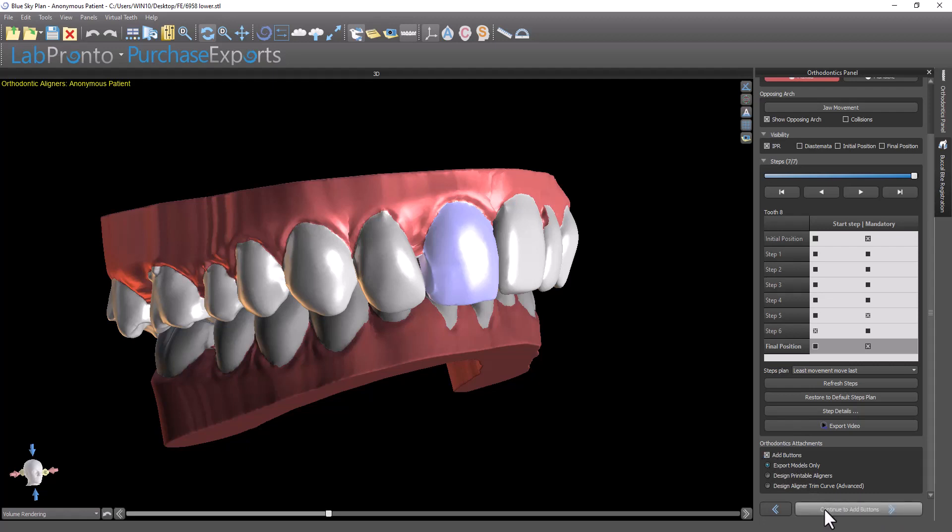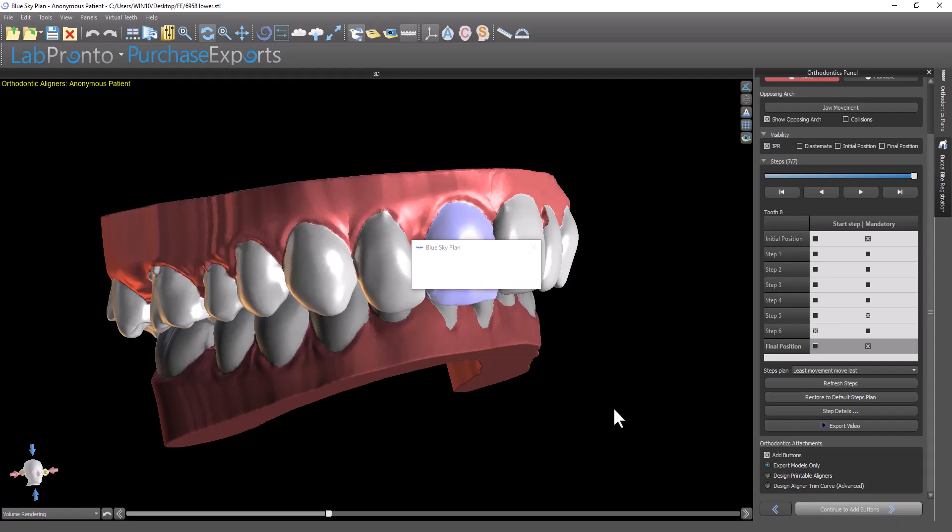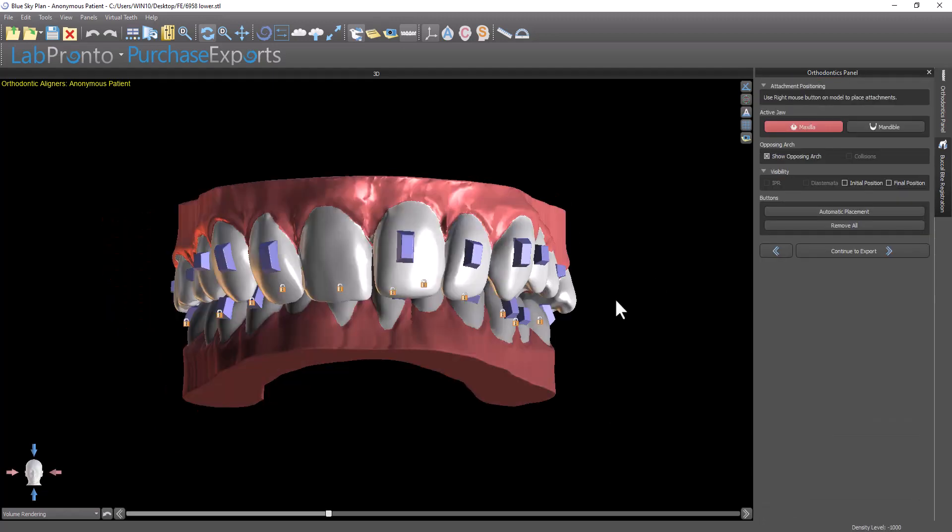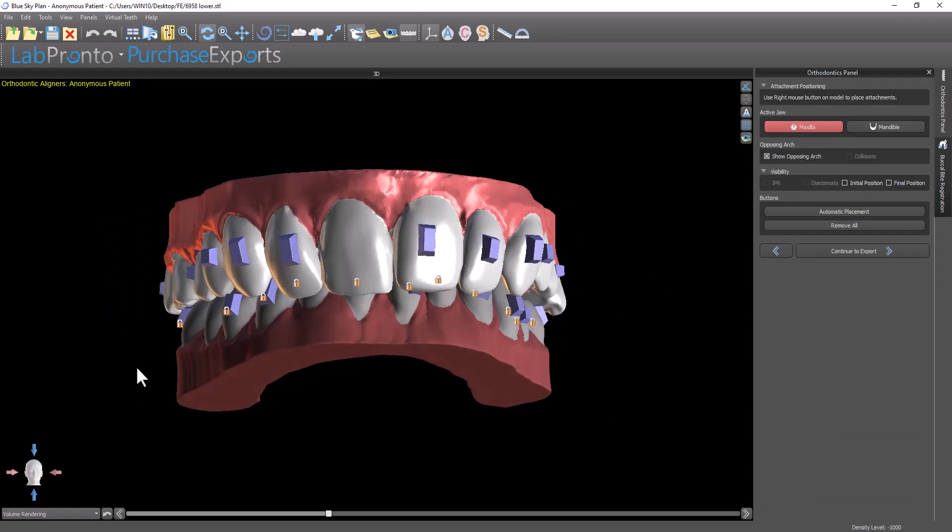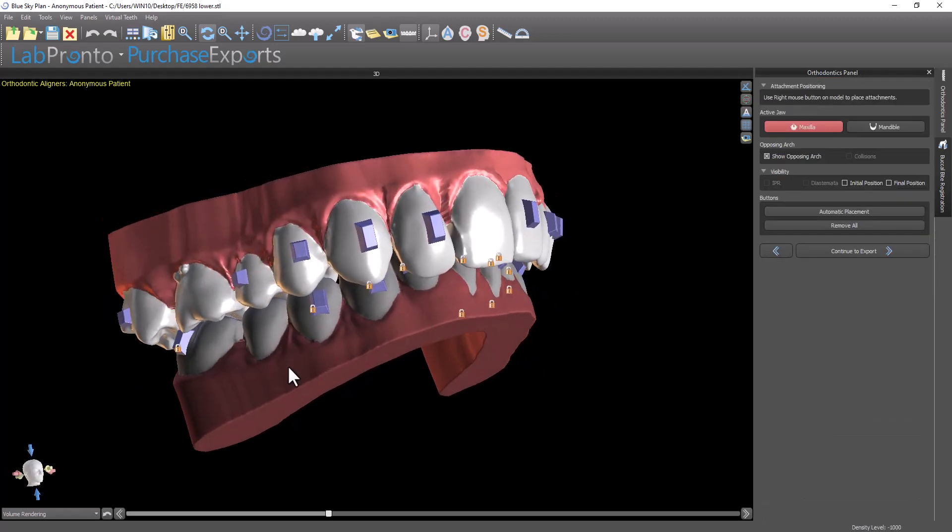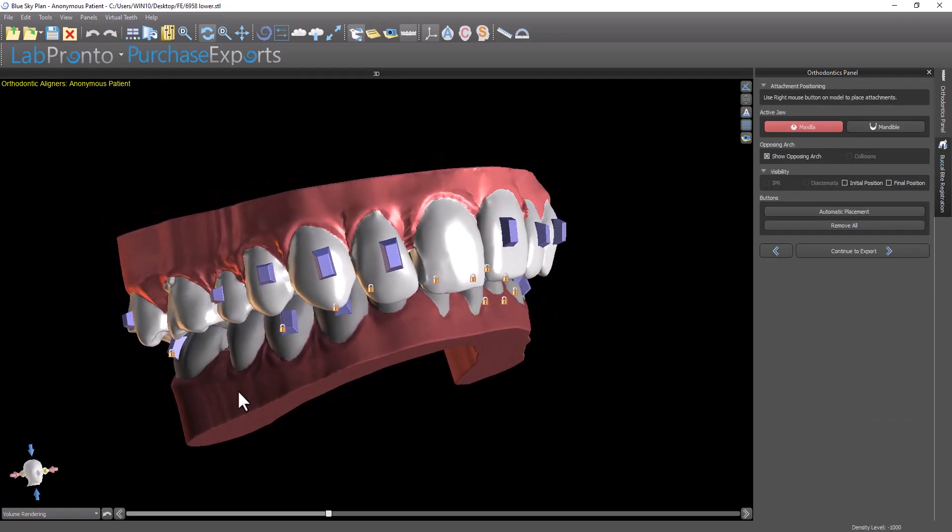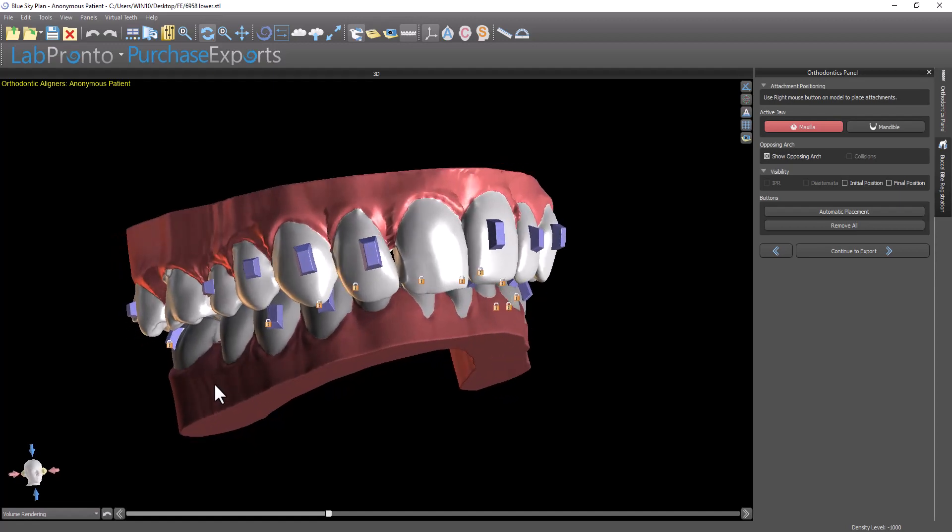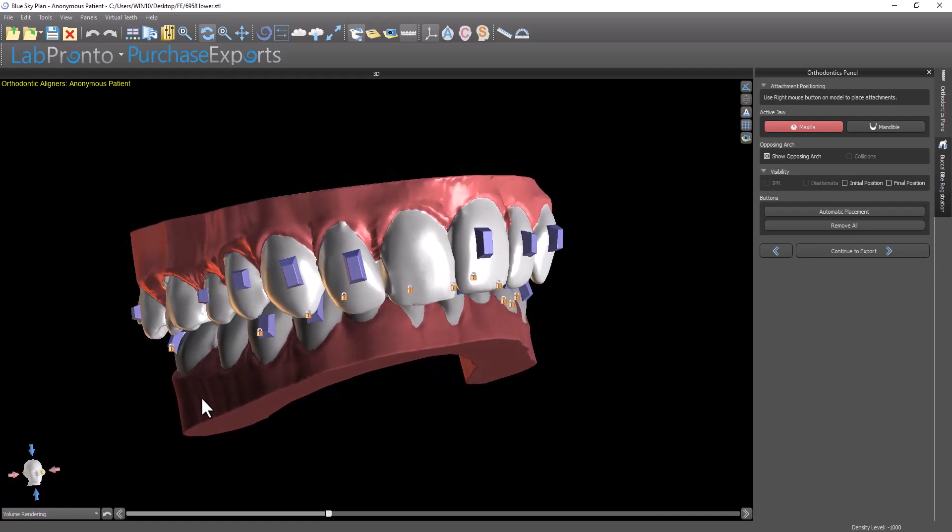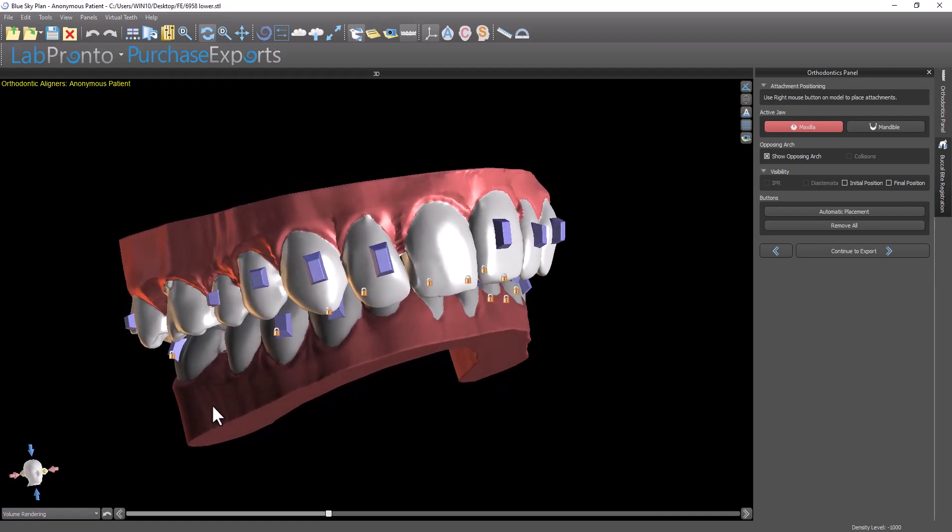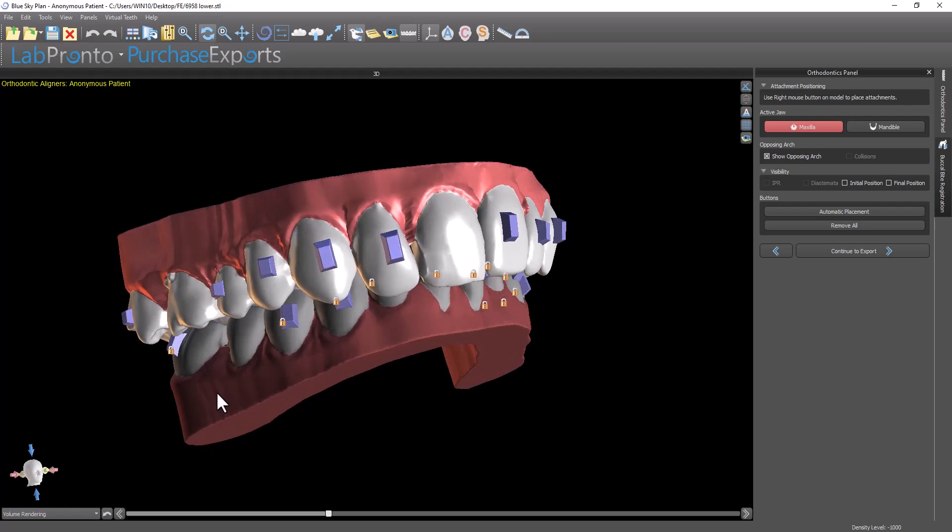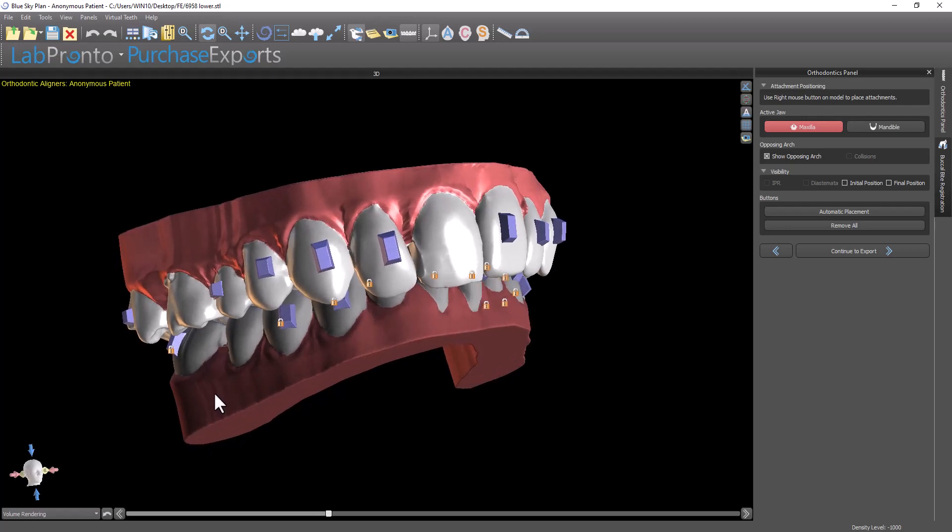The software takes us to the next step and we can see that the buttons have been placed automatically based on the movement of the teeth. The software determines where the buttons should be placed based on the tooth movement steps and has added the buttons.